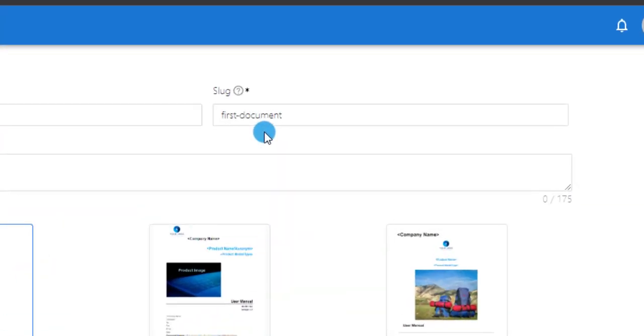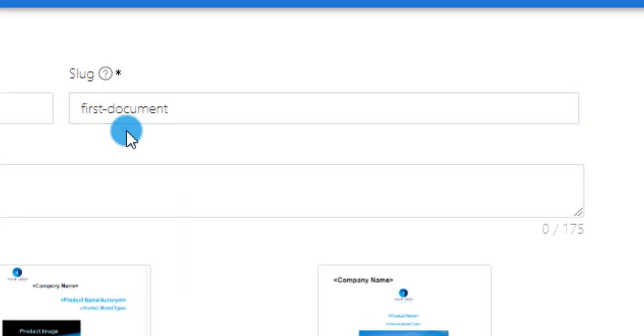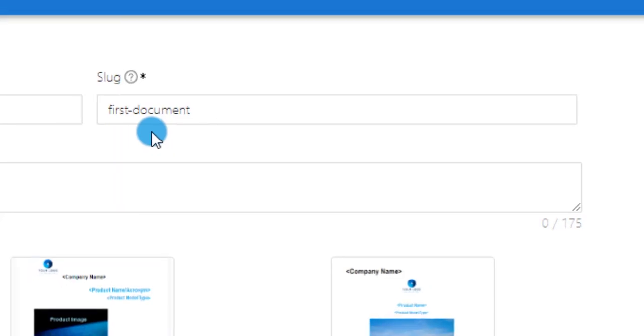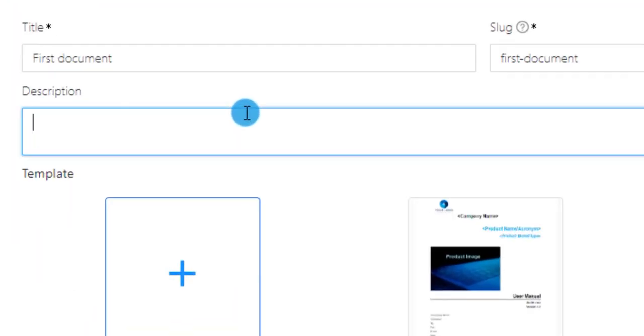Change your slug or let it be the same name as your document title. This slug will be used in the URL of your document. Remember that you can only use one dash to separate words. Add a description of up to 175 characters.